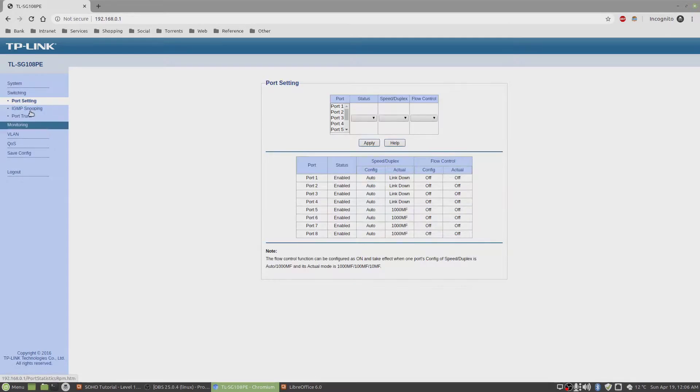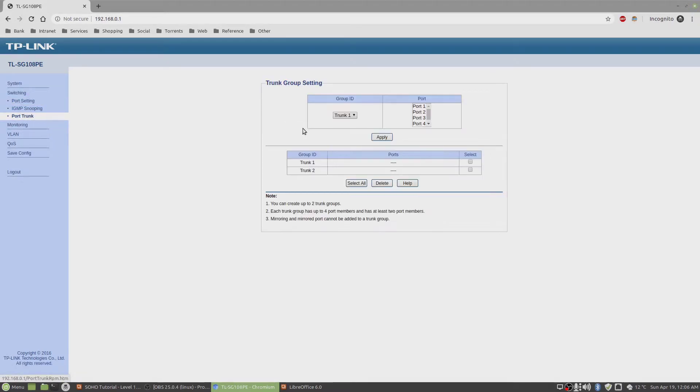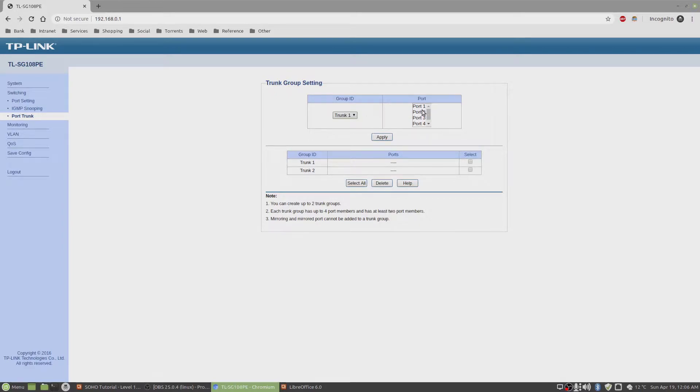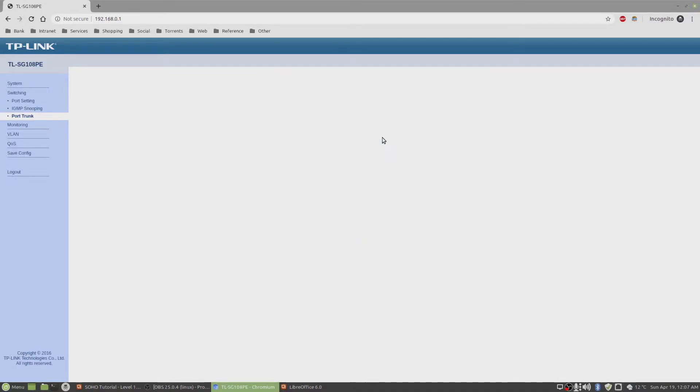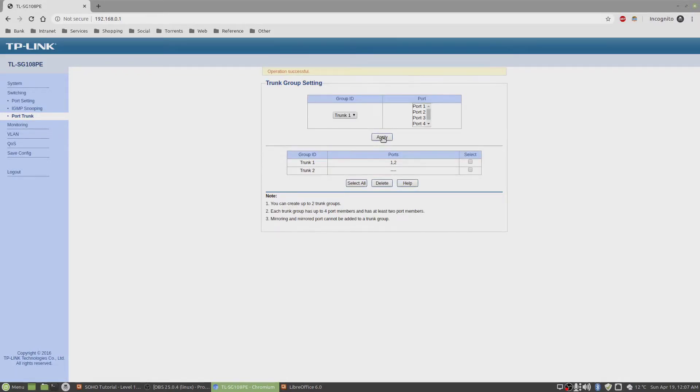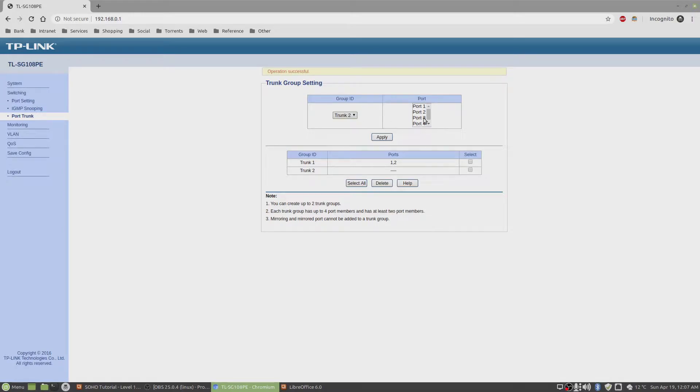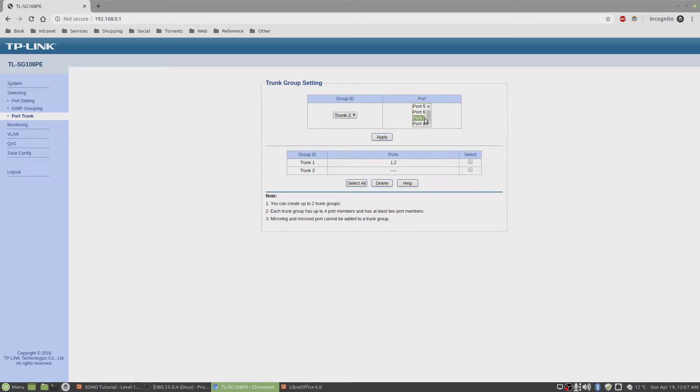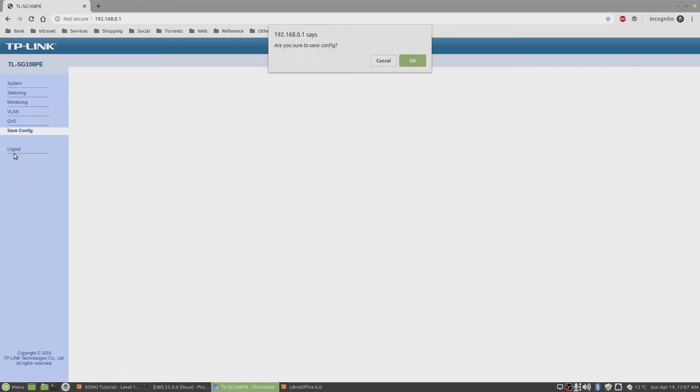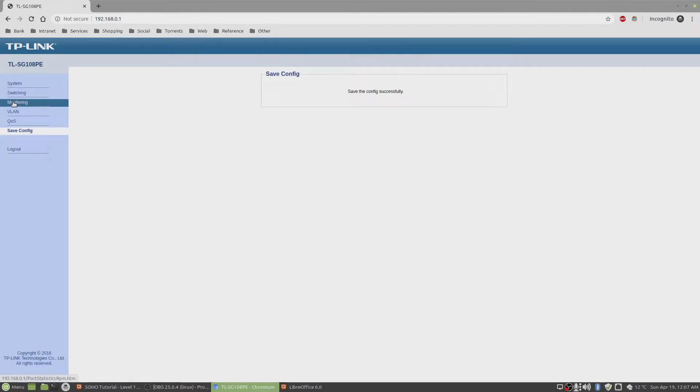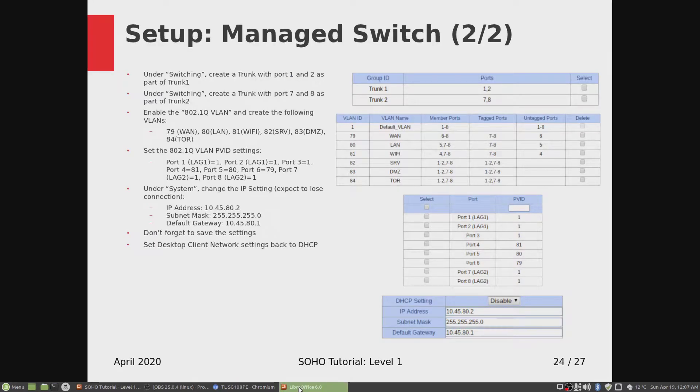We're going to go to switching, port trunk, click on 1, and port 1 and 2 are part of port trunk 1. Going to apply. And for trunk 2, we'll set port number 7 and 8. Select port, apply, and then save. Save the settings, otherwise we'll lose it.